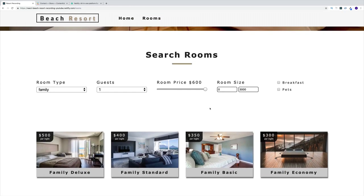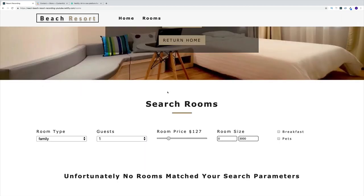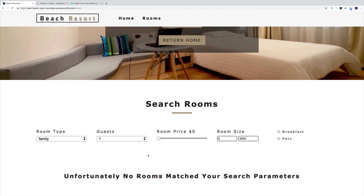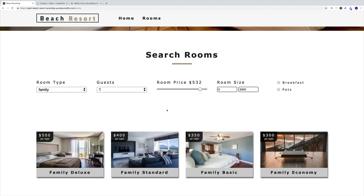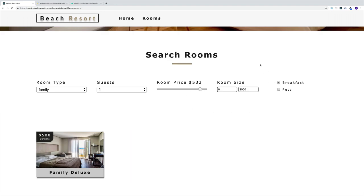We can also filter further, for example by price. If the price is set below what's available, it will say 'unfortunately, no rooms match your search parameters.' We can also filter family rooms that only provide breakfast, as well as allow pets.